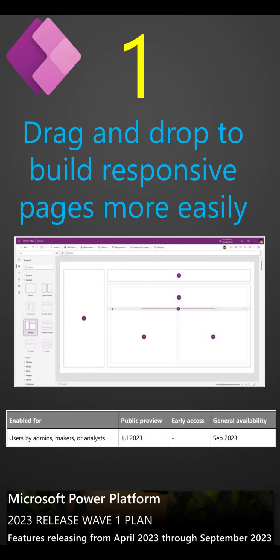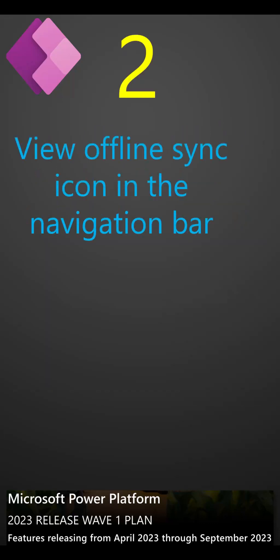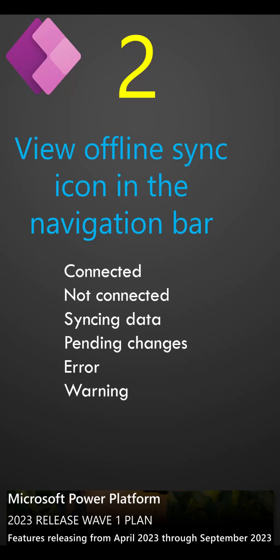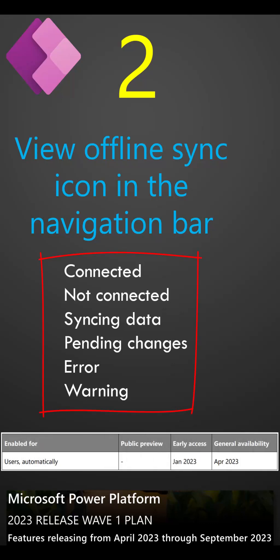Public preview is July 2023. View offline sync icon in the navigation bar. Sync icon is now always visible in the main navigation on iOS and Android devices. The icon provides several badges that present improved details. Preview is available in January 2023.